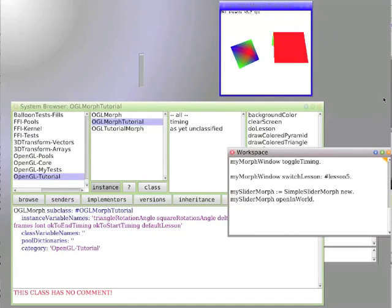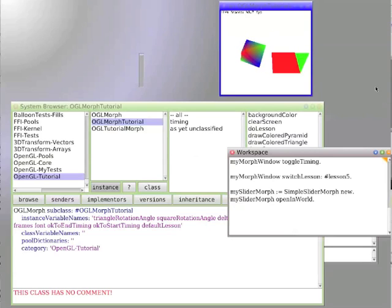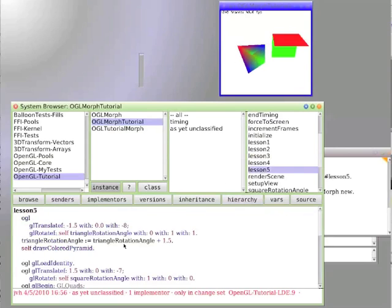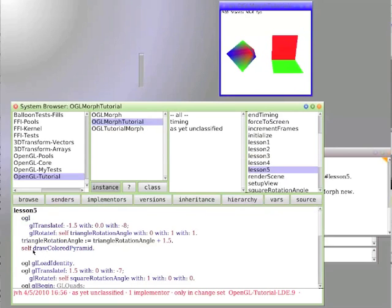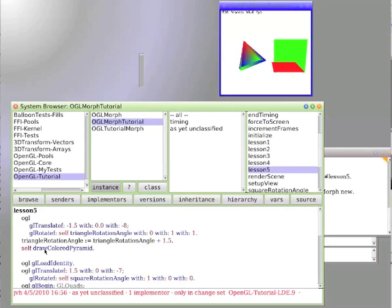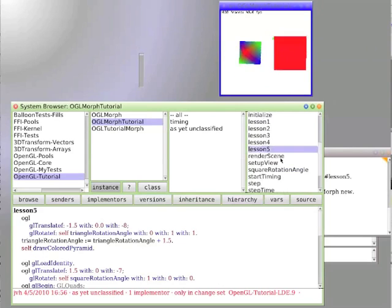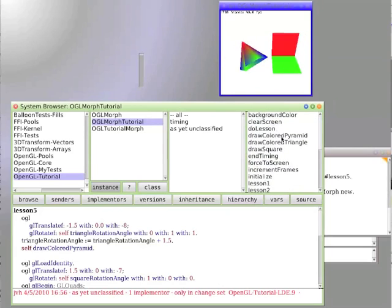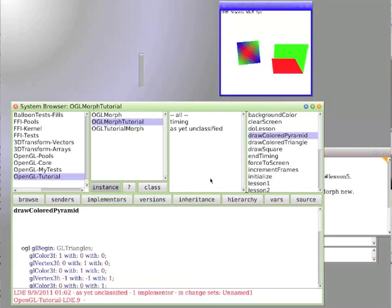All right, to continue I've read the source code so now I have a little better understanding of what's going on. Our lesson 5 draws the colored pyramid by invoking the draw colored pyramid method. So we'll go over to the draw colored pyramid method and look at it.